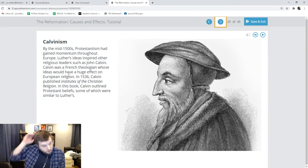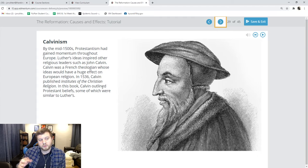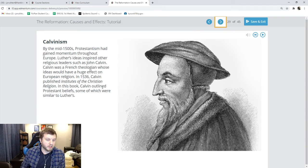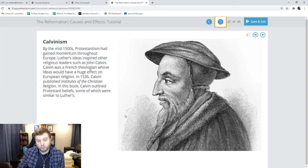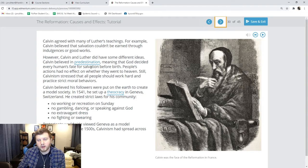The first one was led by John Calvin. If you remember Luther's position, he said nothing you do on earth will get you into heaven. And John Calvin took this to the extreme by saying not only does nothing you do get you into heaven, but you don't even get a choice — God has already decided before you were born whether or not you're going to heaven. This idea is known as predestination, which you see here on slide 30. Predestination is the belief that God has already decided what's going to happen to you before you're even born. You have no effect whatsoever on whether you go to heaven.